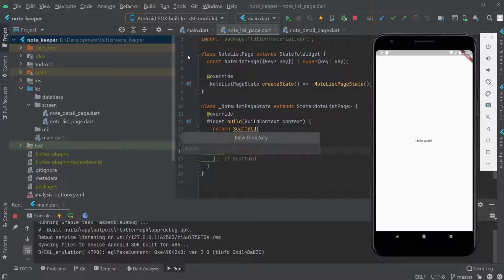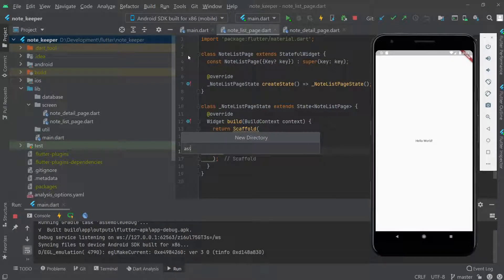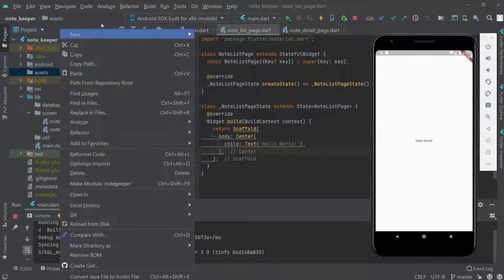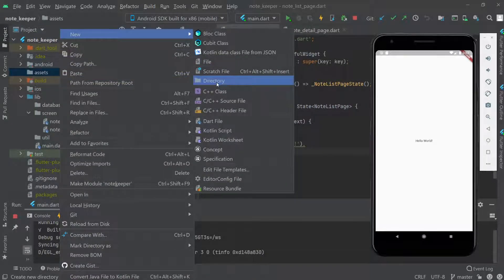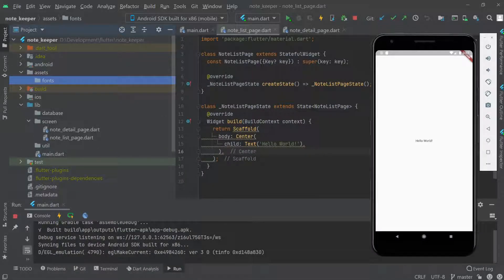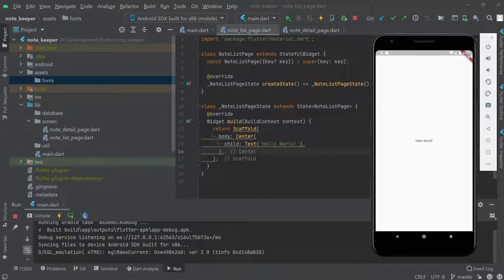Let me create a new folder called assets. Inside assets, I'll create one more folder called fonts. Here we're going to add the font that we'll use in our application.